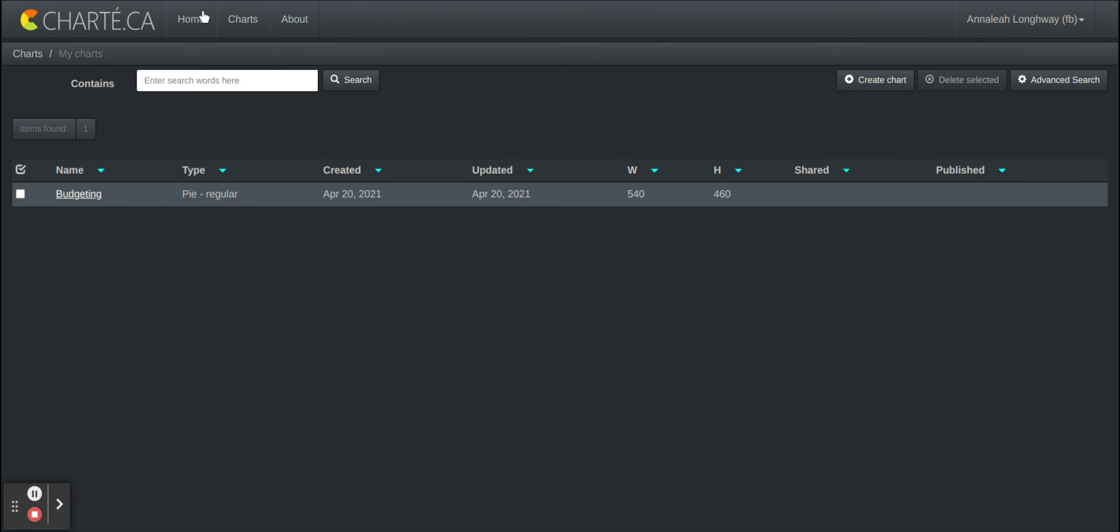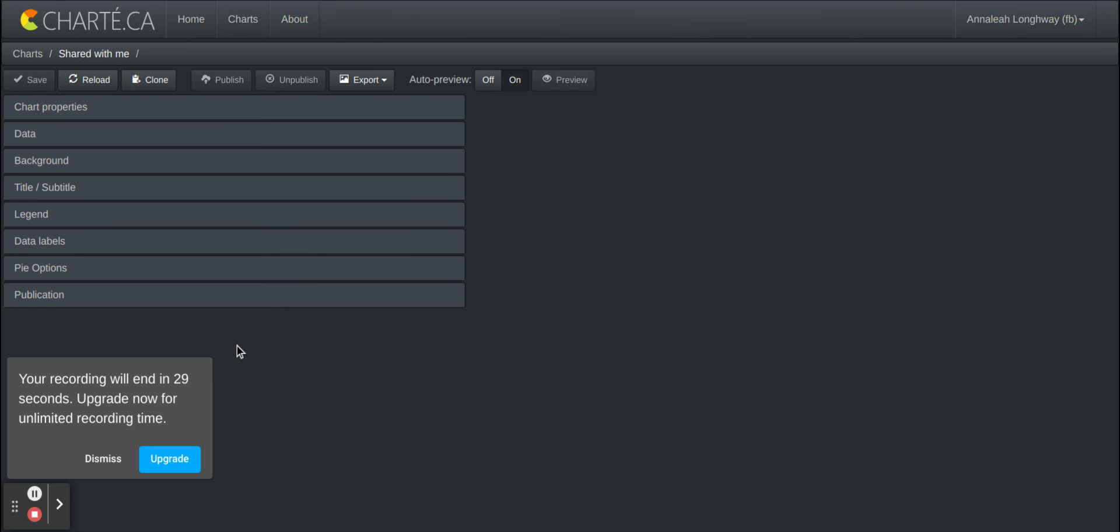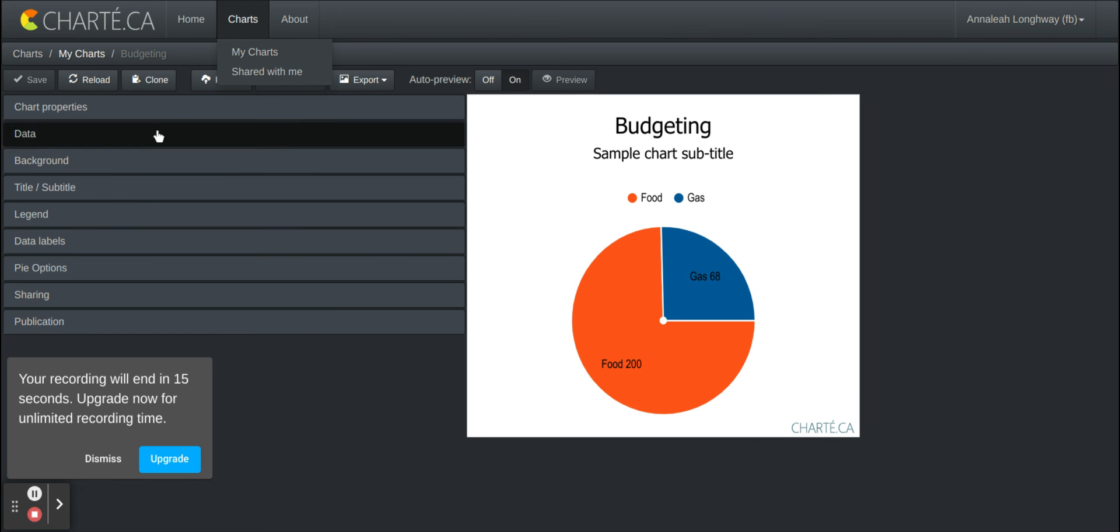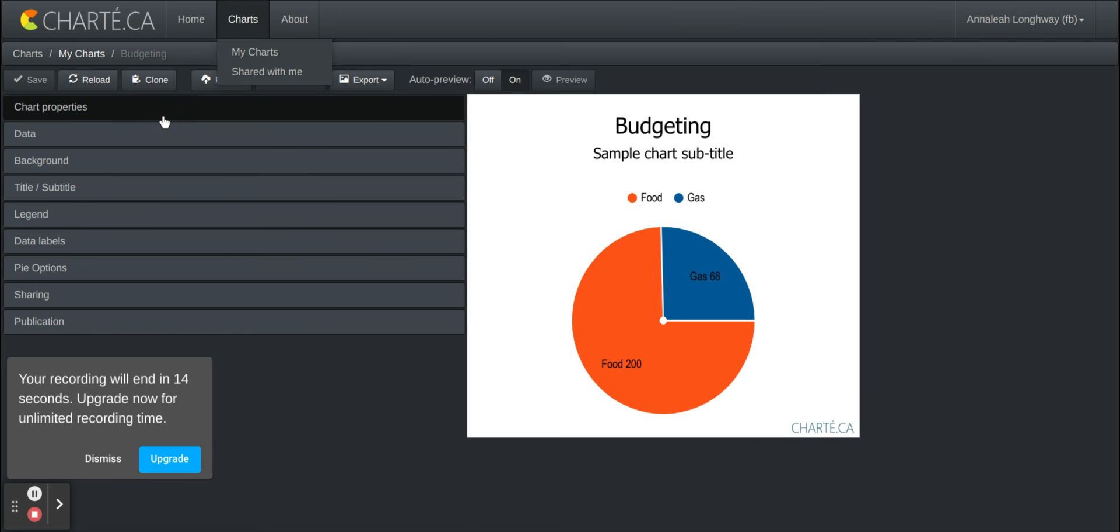There's also one other option that this web app allows and it's the option to share with others. So you're able to share this that you've made with others or you can just choose to keep it as your own.